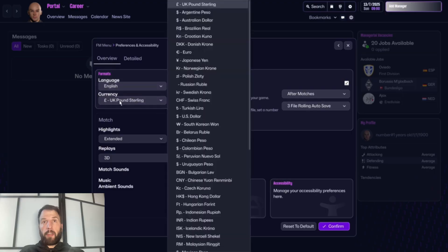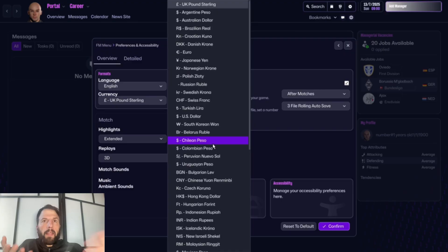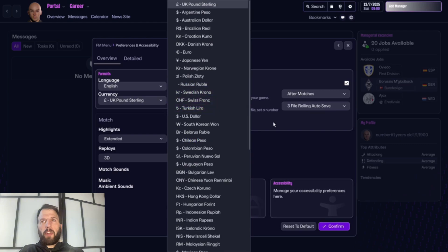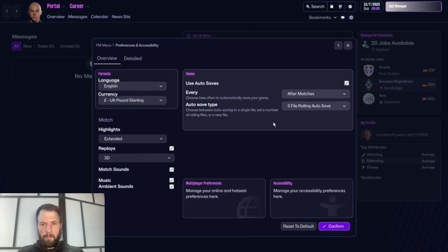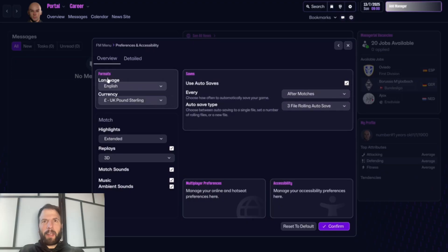Obviously I'm speaking English so my language will be English. You can change your currency — this might be nice to use. Football Manager always has an exchange rate, so say you're in Sweden, find out how much it would be in Swedish krona rather than sterling. Choose the right currency for your save to make it a bit more interesting.